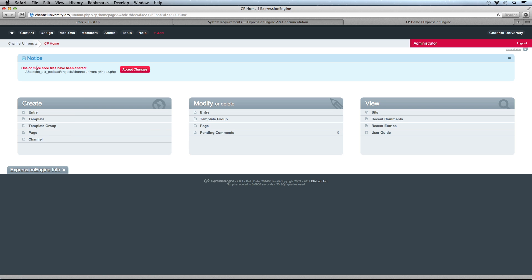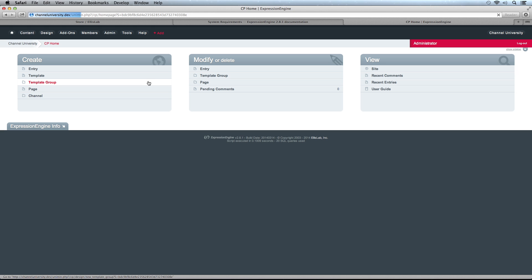You can see I got a notice from ExpressionEngine that a core file has been changed. This is a security notice to make sure I know one of these files has been changed. Just to verify it was me, I can accept that change. Now we're up and running, just slightly more secure than we were before.